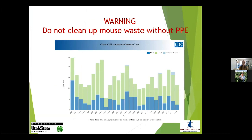I want to issue a warning: don't clean up mouse waste without personal protective equipment. Mice, particularly deer mice, carry hantavirus, which is a pulmonary disease. It's a fungus released into the air when you clean up the waste. Not a ton of people get it every year, but it is fairly lethal if not diagnosed quickly. Use a ventilating mask if cleaning up mouse waste in a shed or any closed-in area.